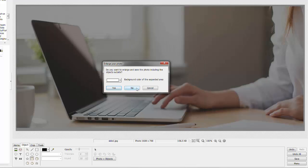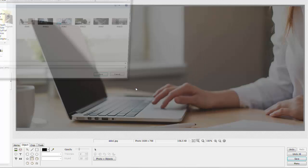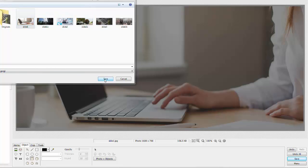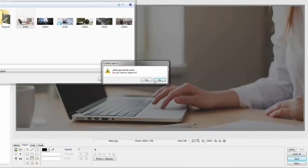Again, we want to save it as the original. Which was this picture right here. Slide one. Yep. We want to replace it.